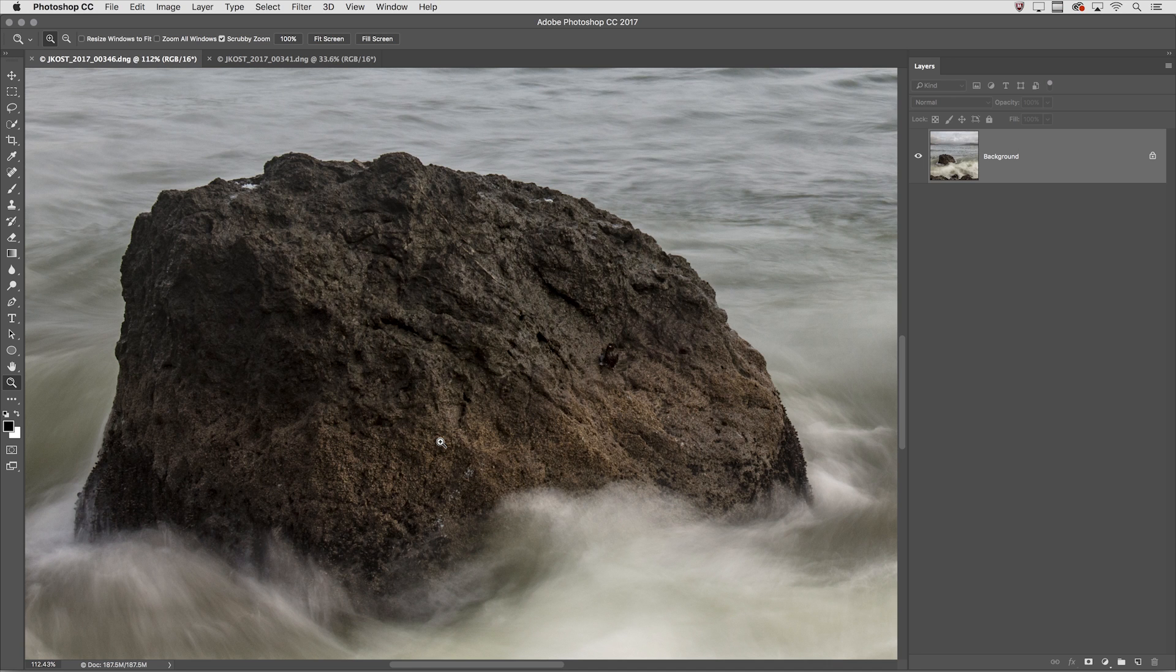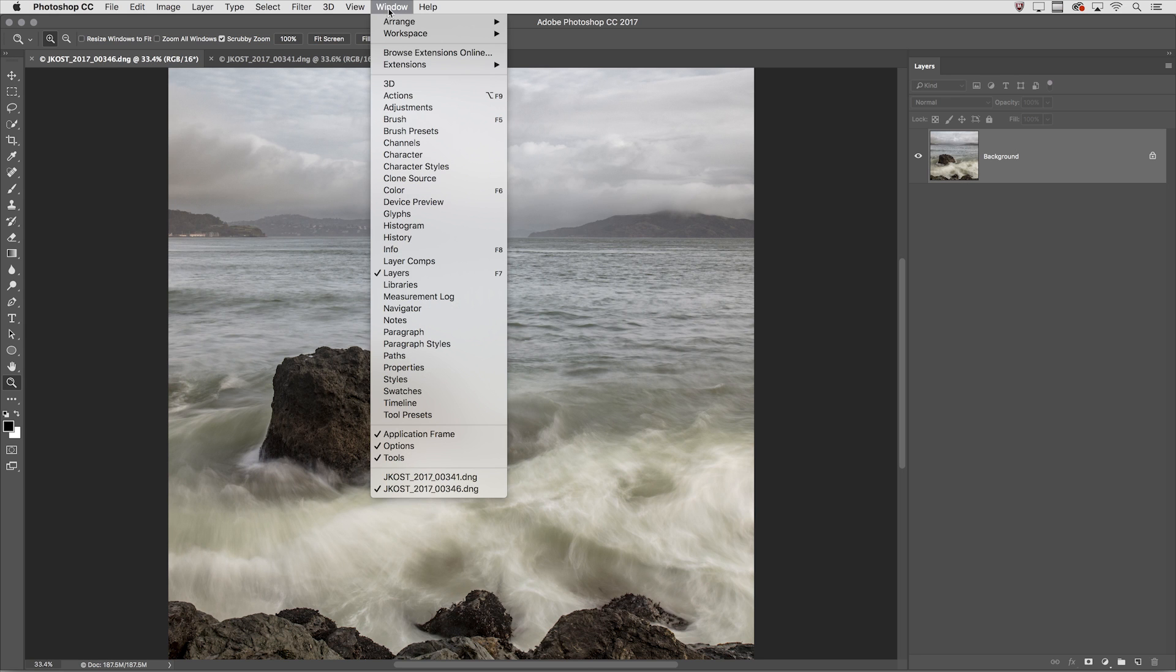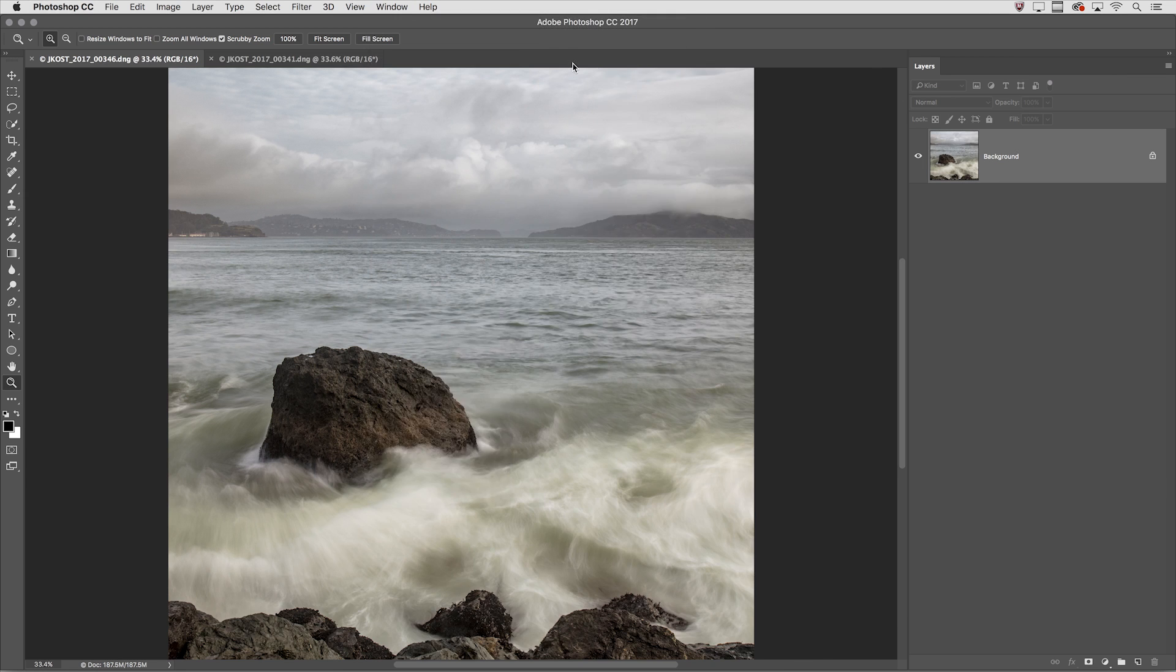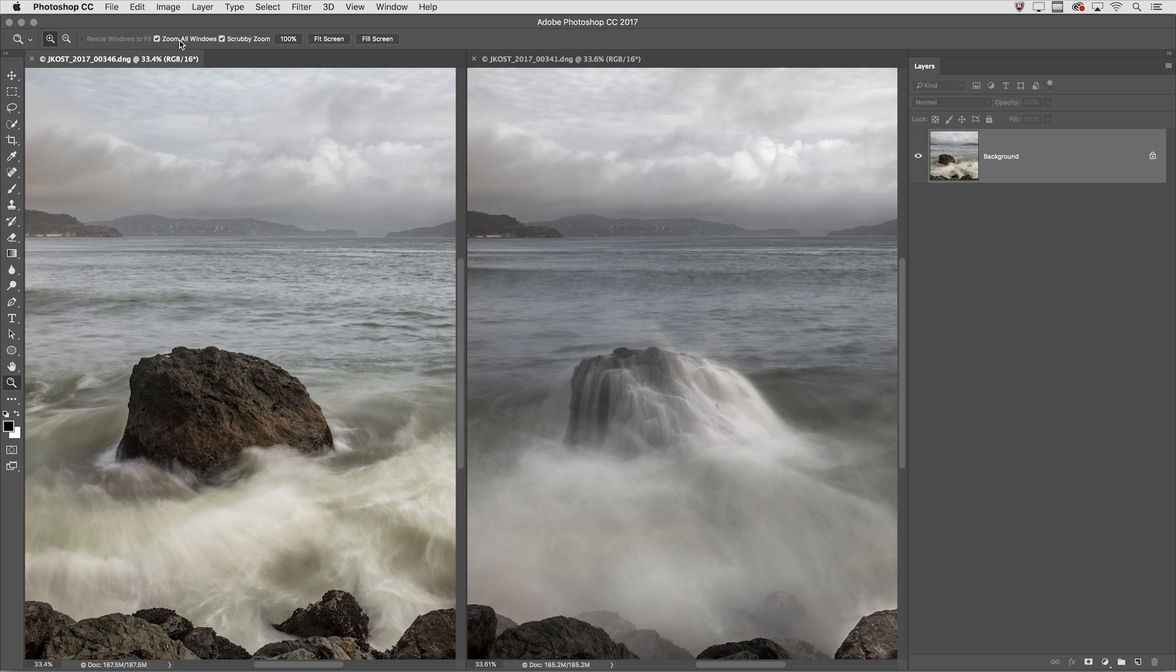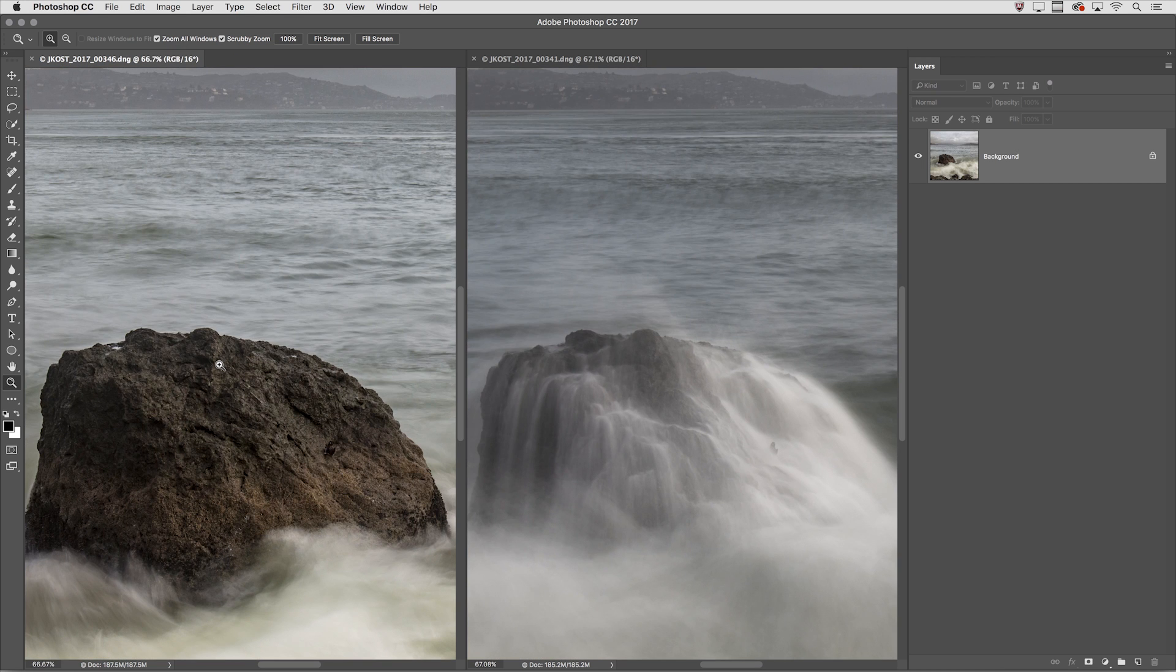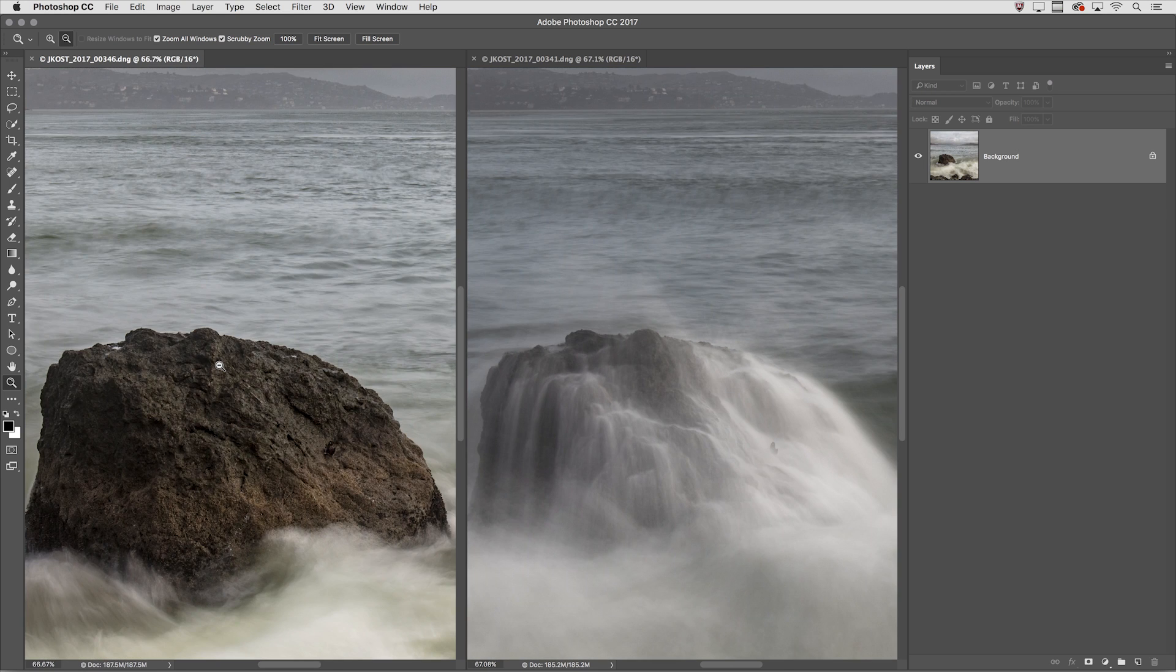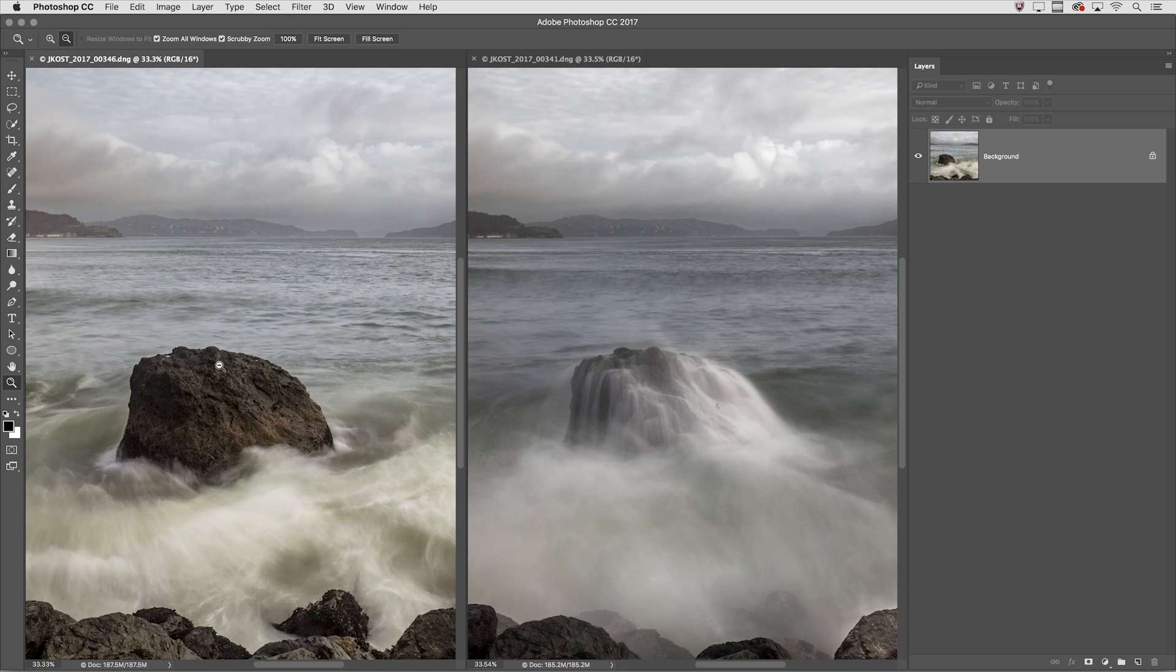Finally, if I have multiple images open, I'll use Command 0 or Control 0 again to zoom to fit on screen. If I want to zoom all of my images at one time, I can select the zoom tool and then choose to zoom all windows. When I click, I'll zoom in on all of my windows. If I hold down the Option key, I would zoom out on all of the open windows.